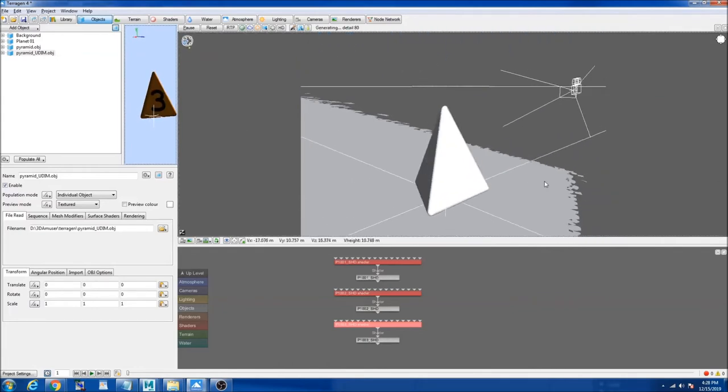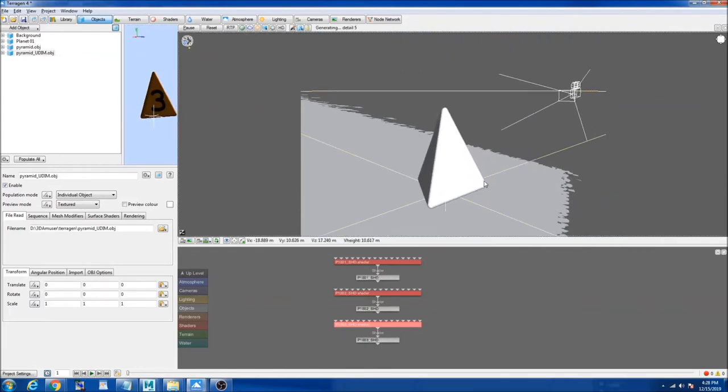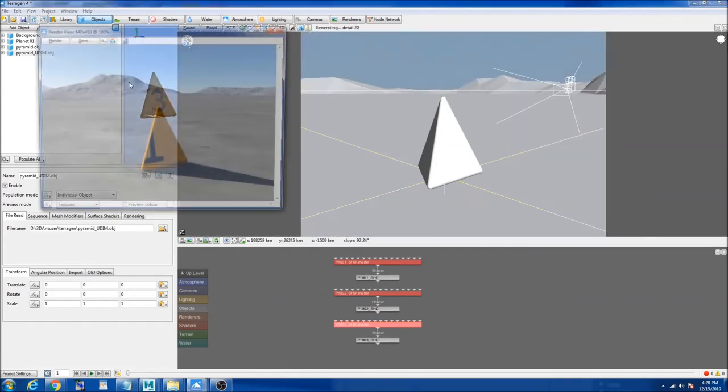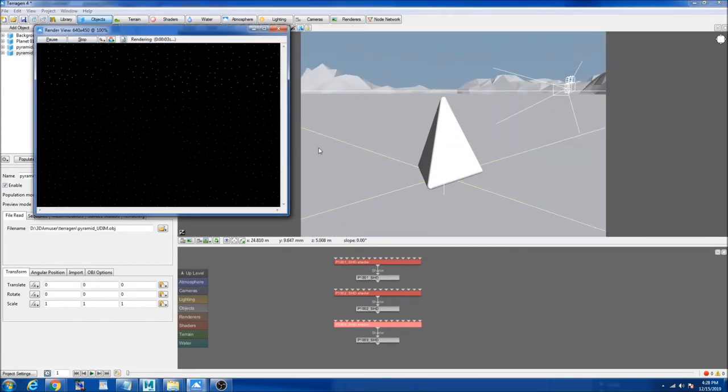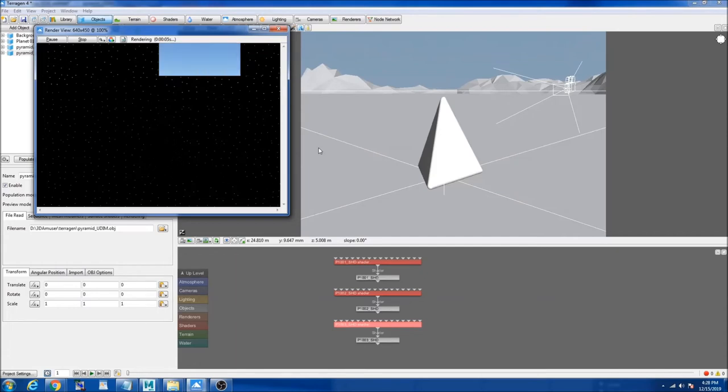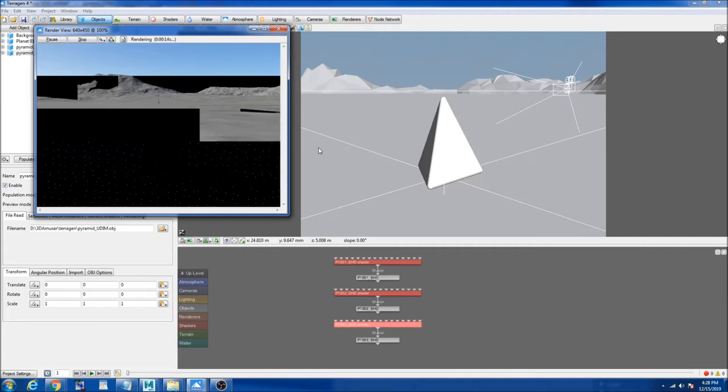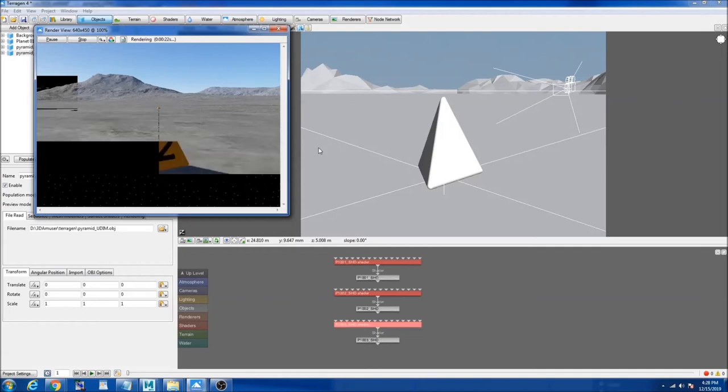Now I'm going to render this, so now it's going to look different from our previous object. This technique doesn't work on just faces, it also works on multiple objects, but make sure you combine it after you assign each shader to each tiles. So now you can see there's two in the second UDIM.